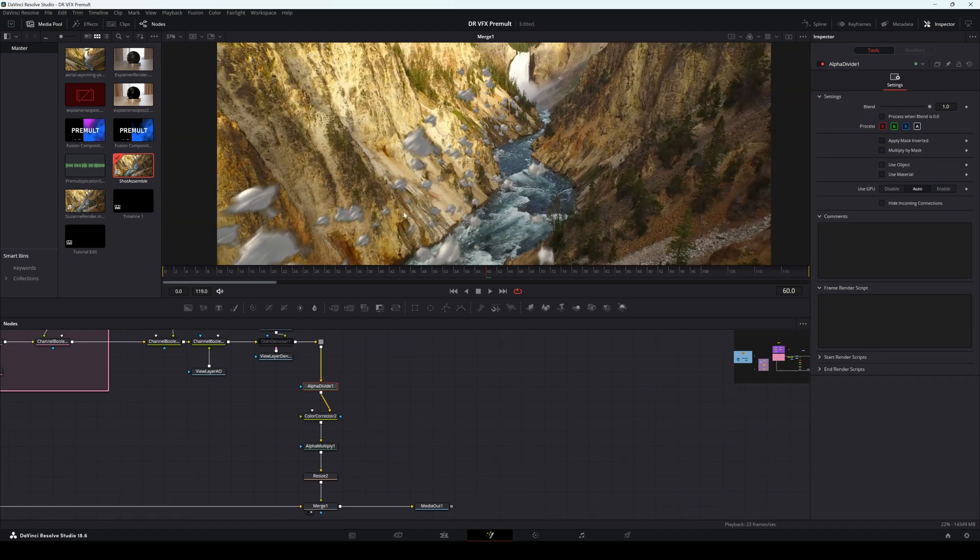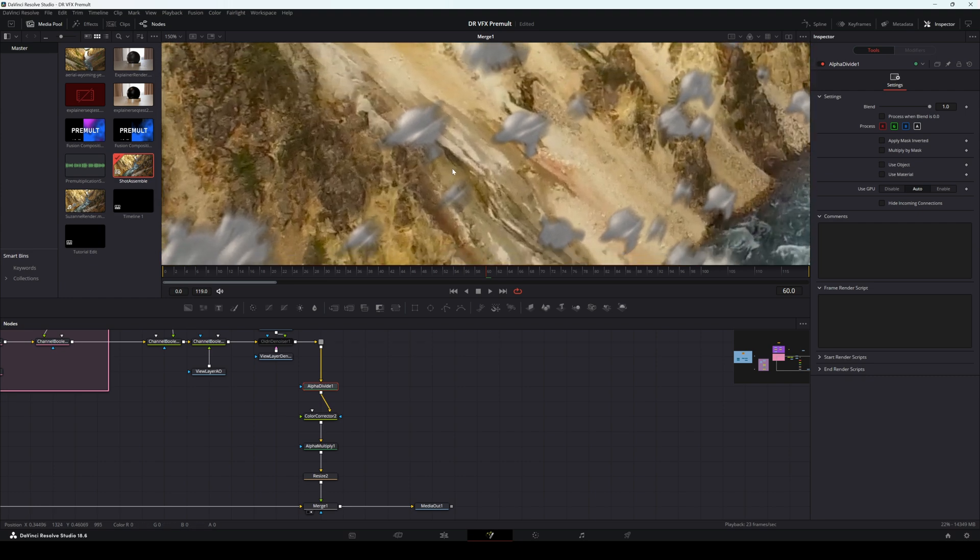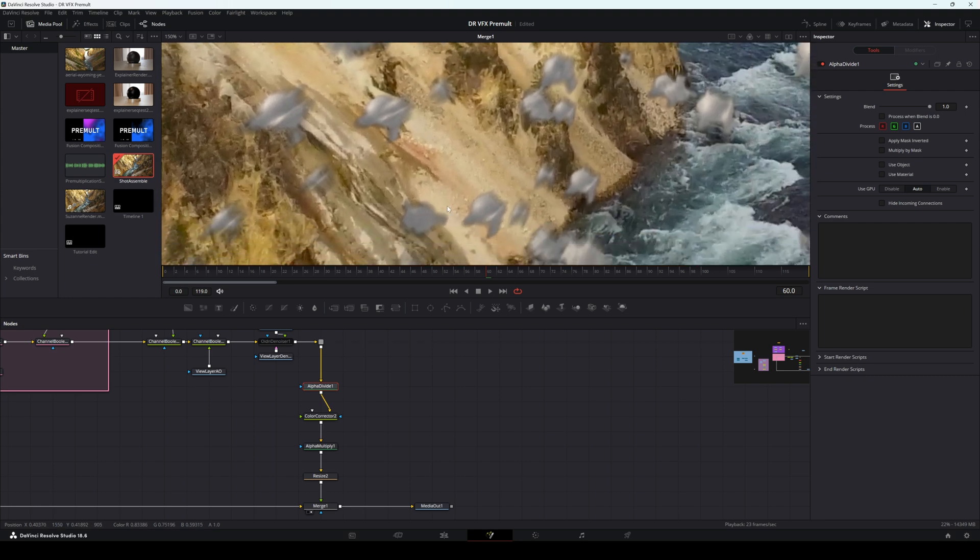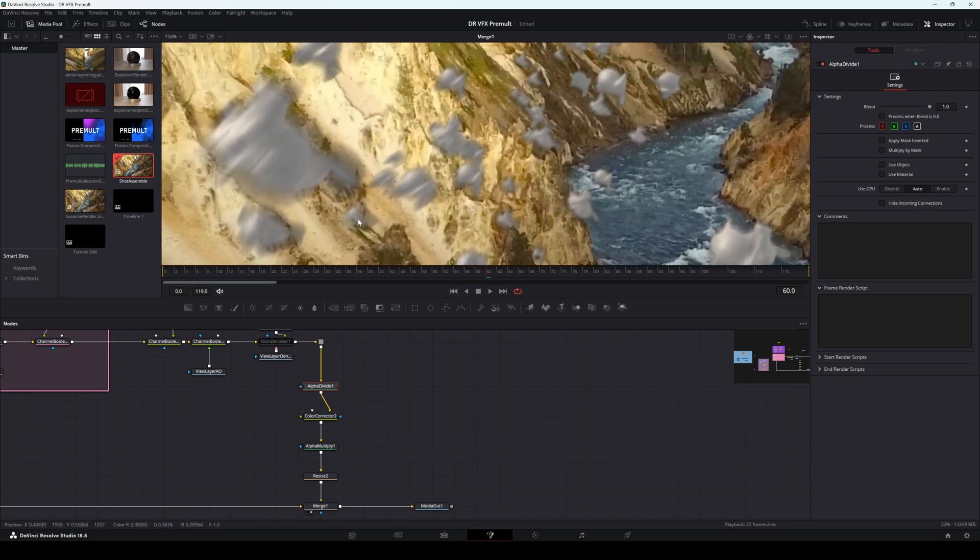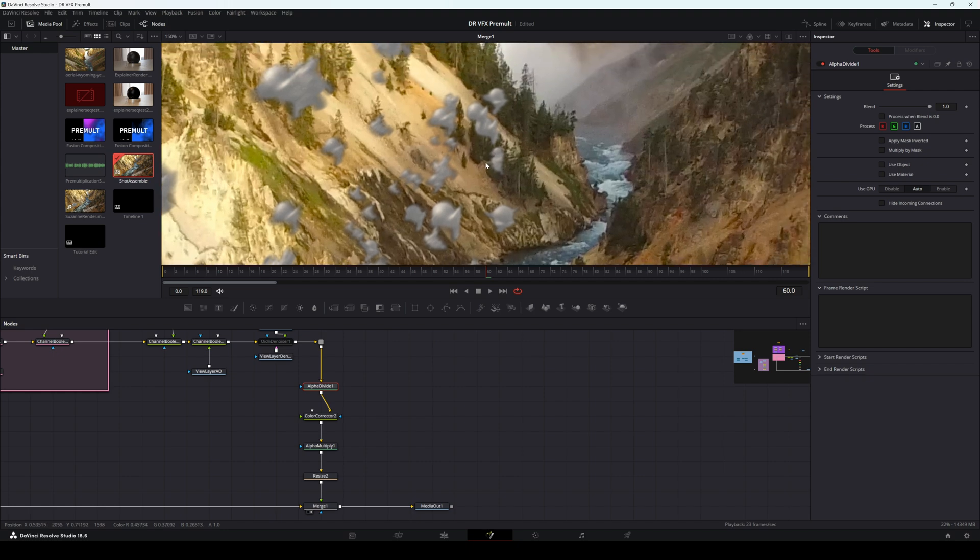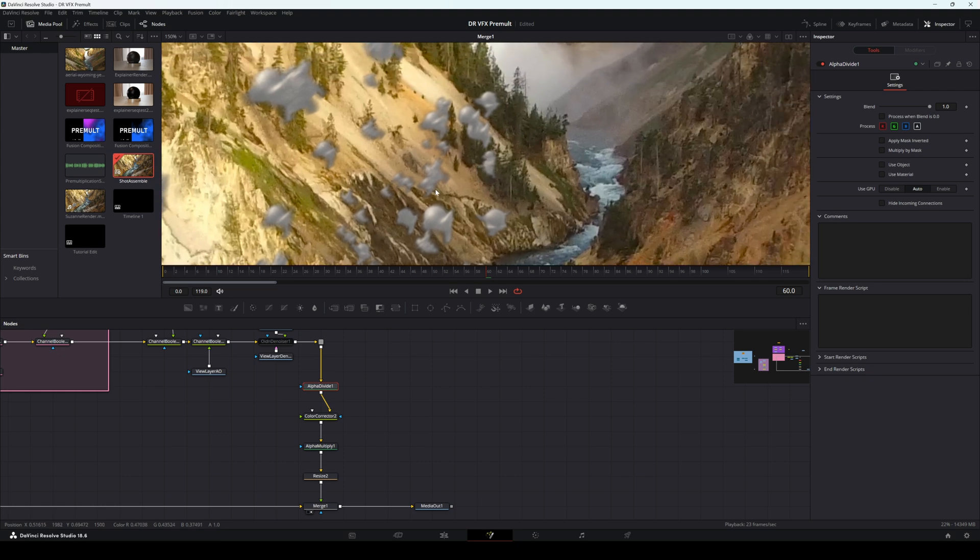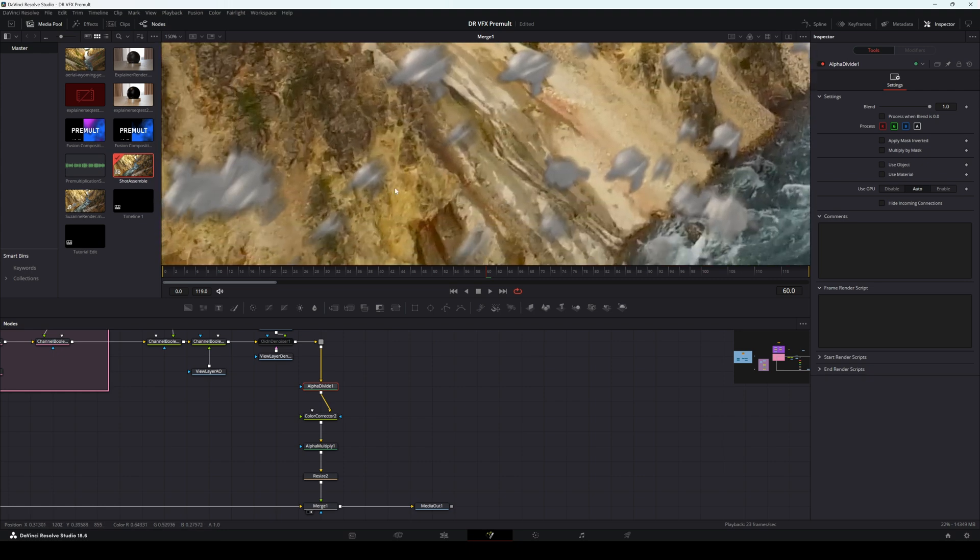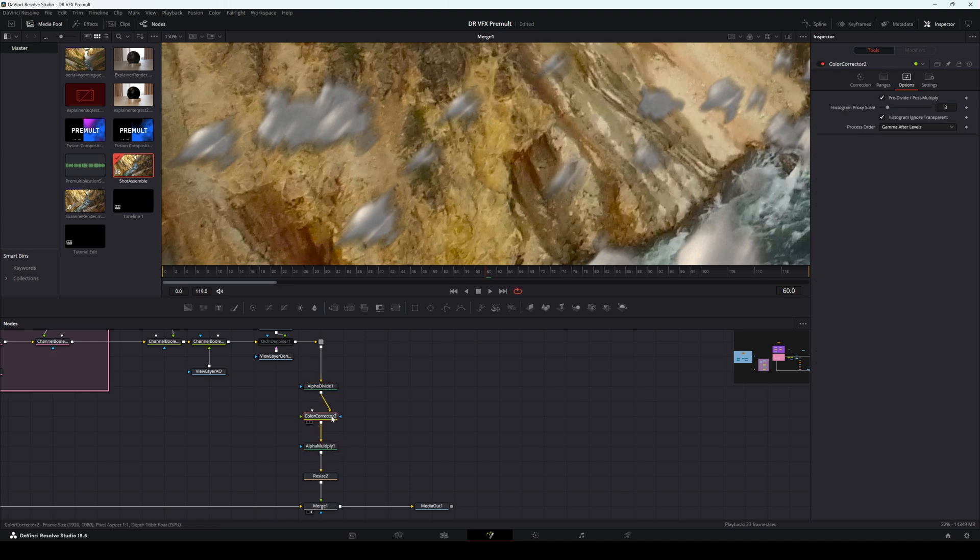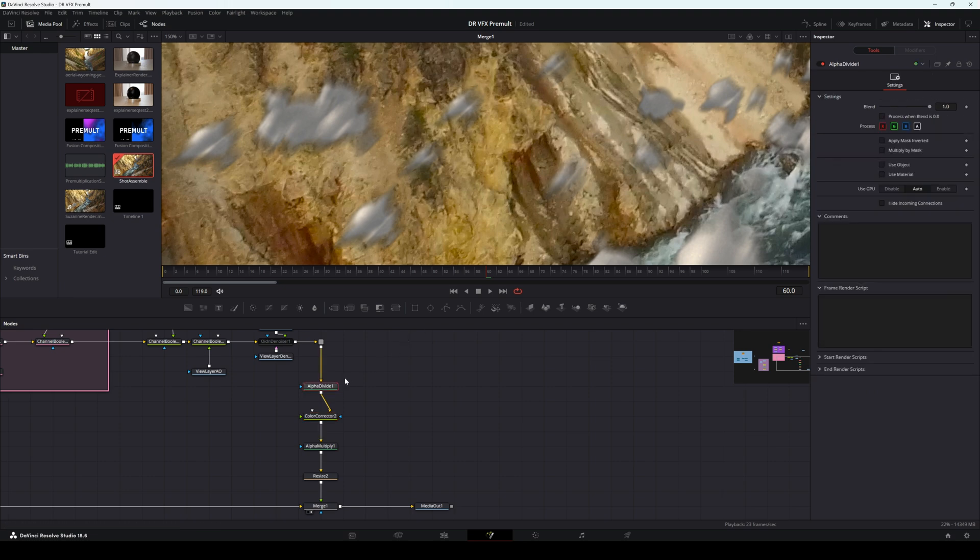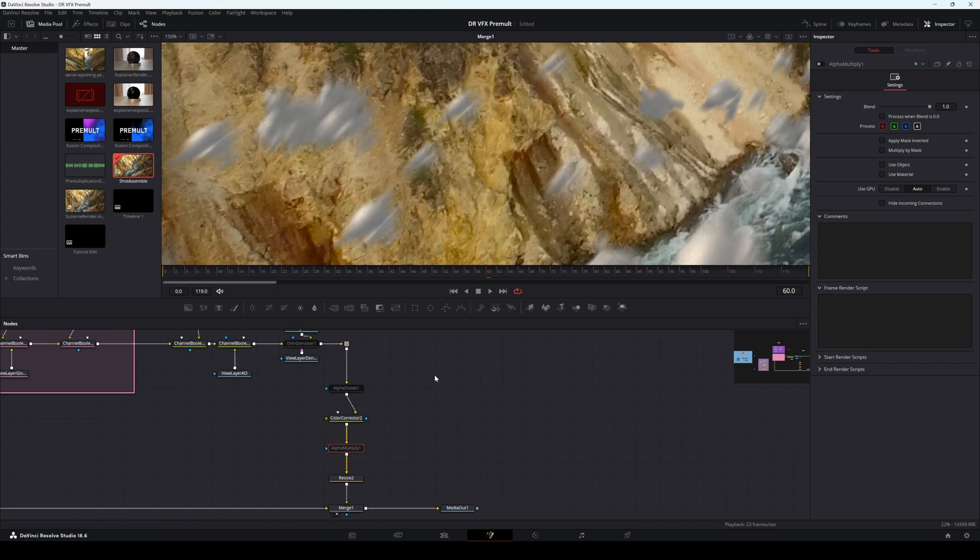Now, what we see here is a common thing that can happen if you double up on your premultiplication, is that you get this weird black outline on your alpha. And that's because we're doubling up that multiplication, and we're making things darker than they should be. So you just want to make sure to do one or the other. So you want to either uncheck predivide, post-multiply, or disable, or not use, these two nodes, alpha divide and alpha multiply. And that's the basics of it.